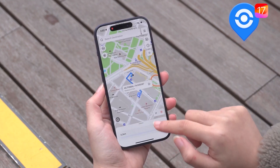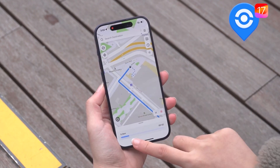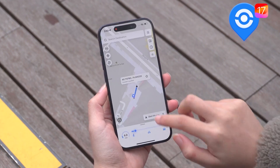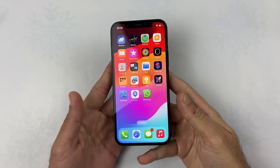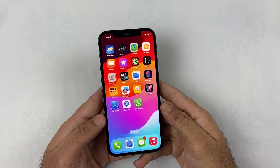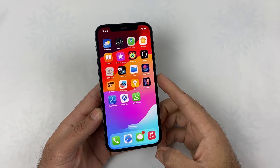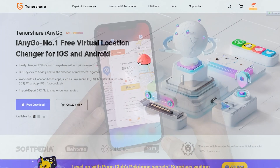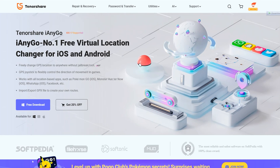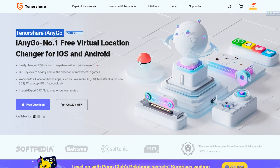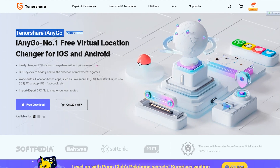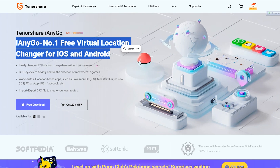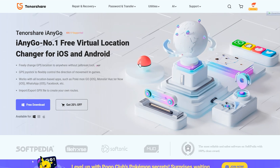Today we are really excited to introduce a game-changing application that will open up a world of possibilities for your iPhone. Welcome to our guide on how to change your iPhone's location without a computer using the iAnyGo application. This is Mehran and you are watching Dynamic Tech. We're going to be using the Tenorshare iAnyGo application, by which you can change your iPhone location to anywhere in the world without using a computer.